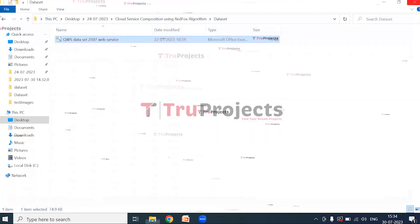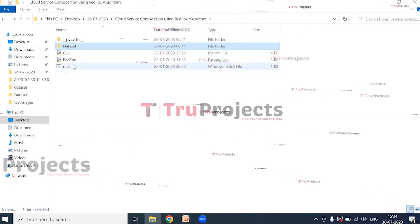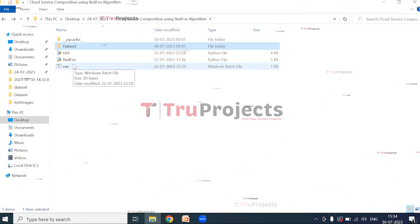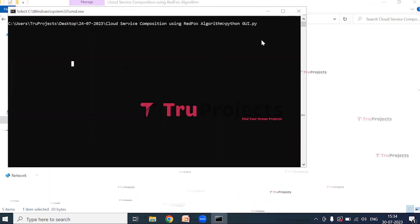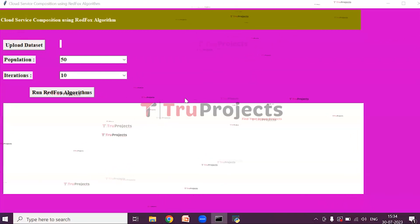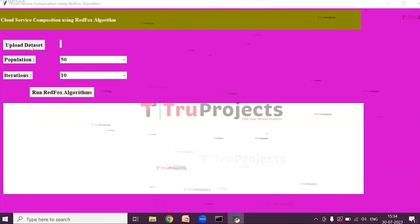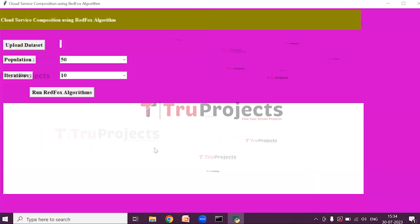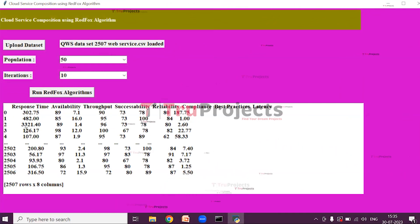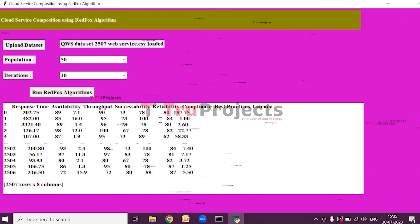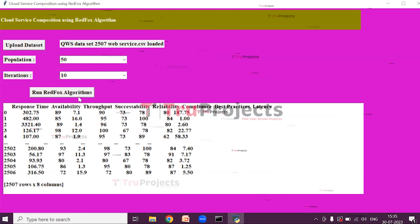We will close the dataset. This is the main code file. This is the run.bat file — instead of executing the project in the command line interface, we have created a Windows batch file to execute the project. Double-click on run.bat file. This is the graphical user interface. Using this GUI we will interact with the project. Click on Upload Dataset, select the QWS dataset and open it. The dataset is loaded and we can see the attribute names — response time, availability, throughput, successability, etc. — with their values. The dataset is completely processed, containing only numeric values accepted by the machine learning algorithms.